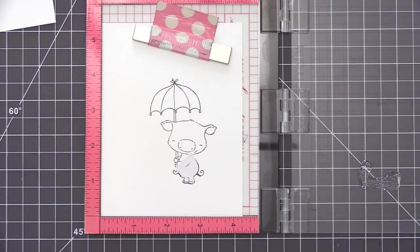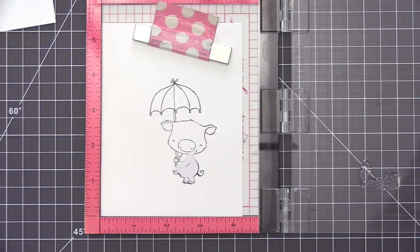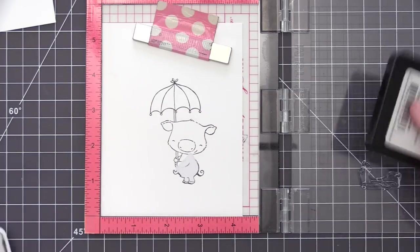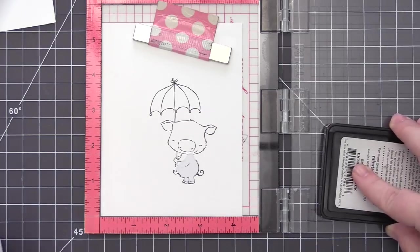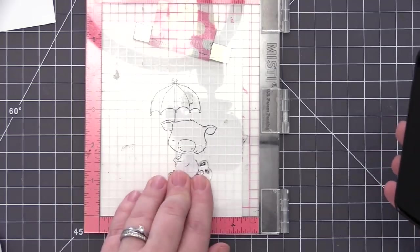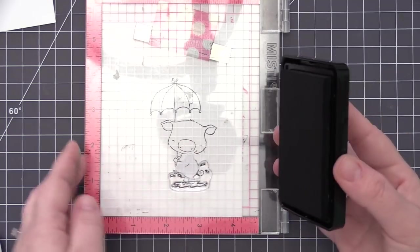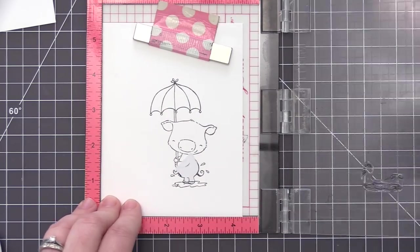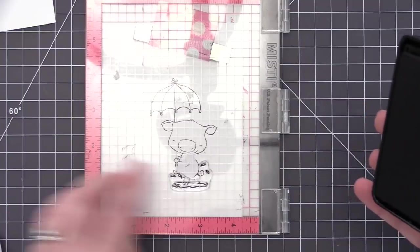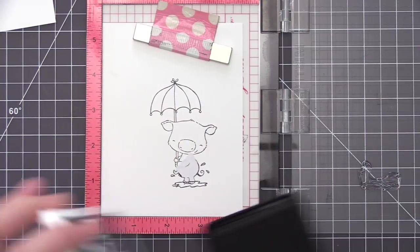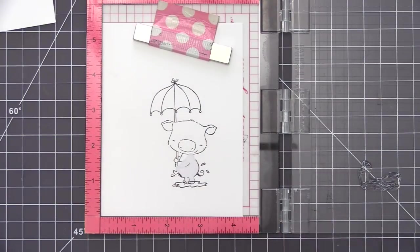So I have everything positioned in my MISTI here, I'm going to use the same extreme black ink and then I'm going to stamp out the puddle image as well. And then because we have the mask in place, this is actually going to be behind the image and it's going to make it look like the little piggy is actually standing in the water.